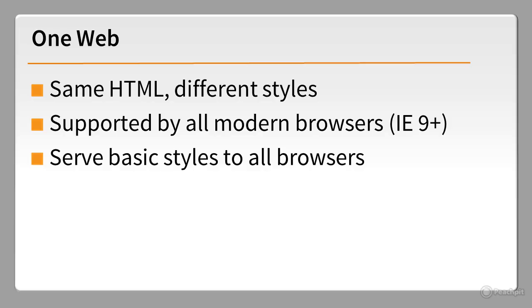But for the benefit of older browsers, you should always serve a set of basic styles to all browsers and use media queries to fine-tune the styles you deliver to devices that understand them.